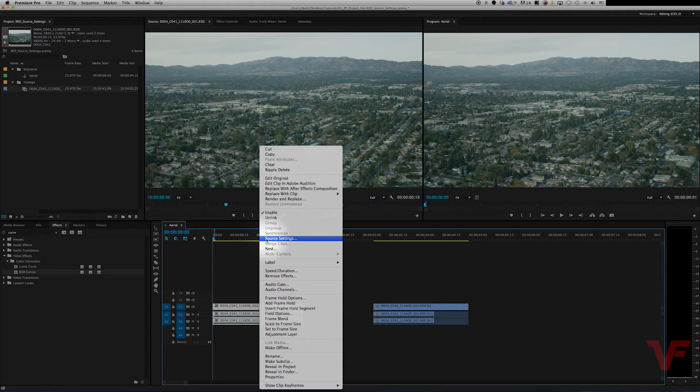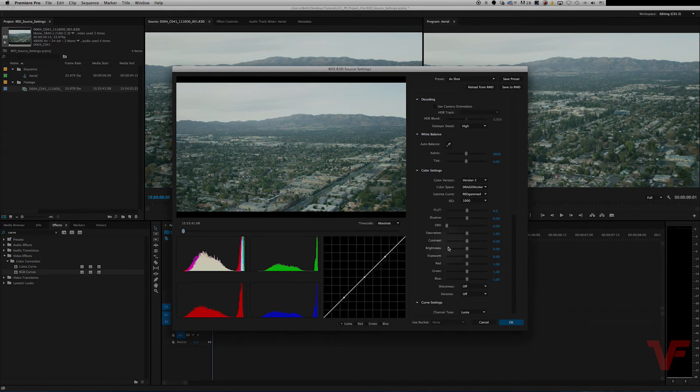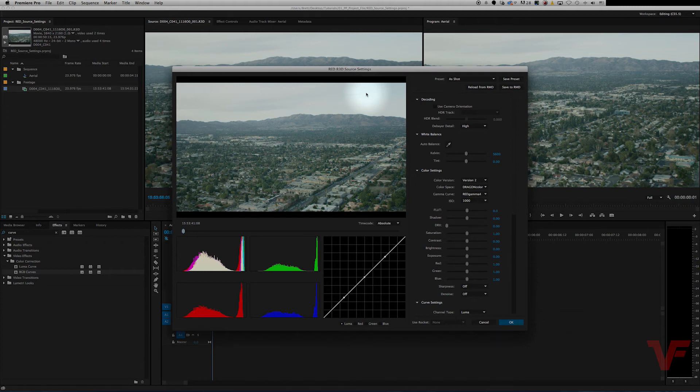So it opens up a window allowing you to adjust multiple settings such as shadows, highlights, saturation, white balance, just to name a few, and it allows you to do it in its raw form.